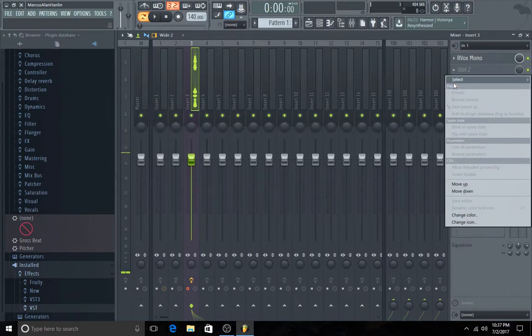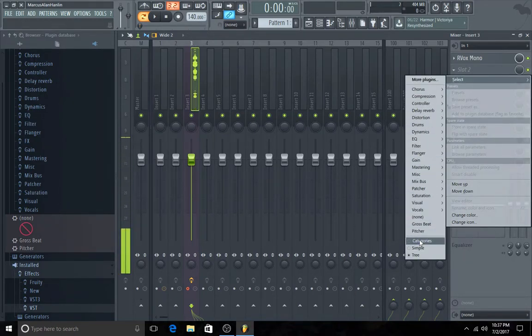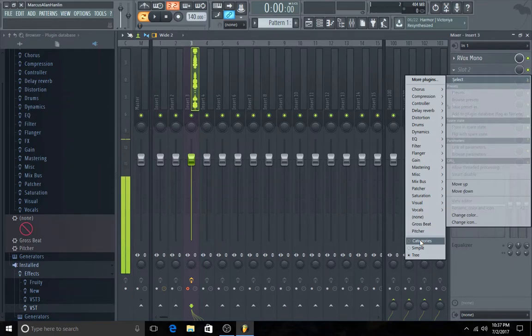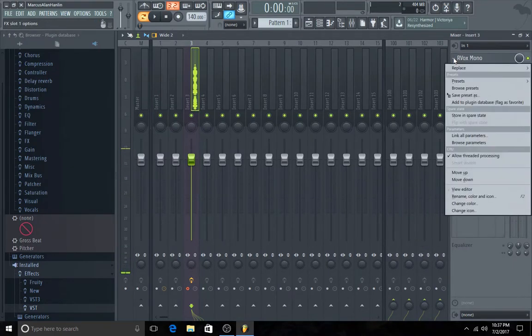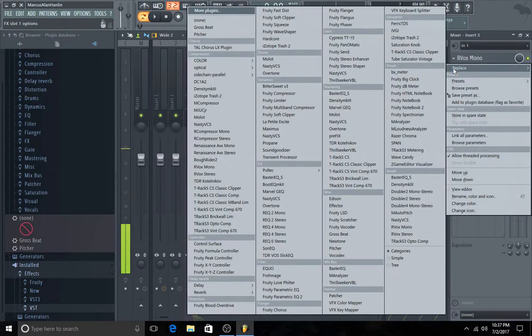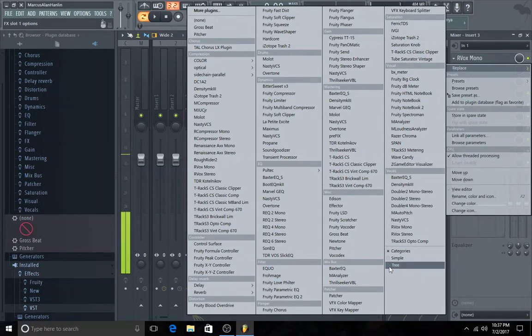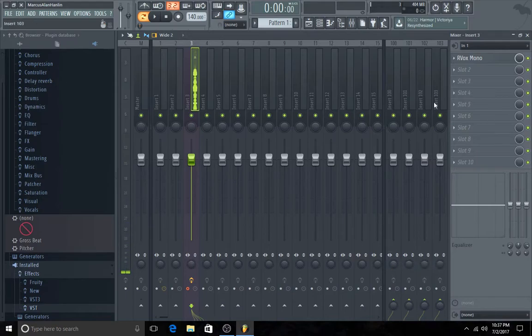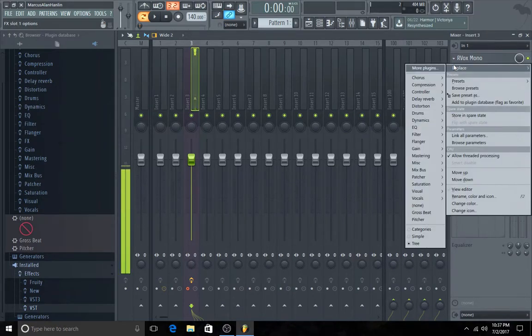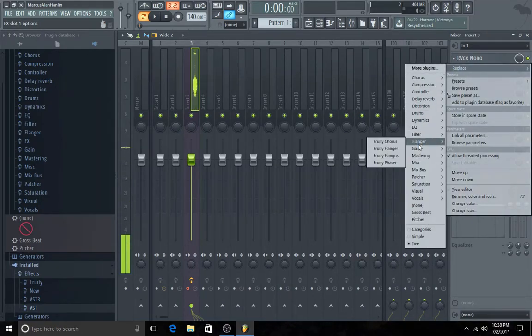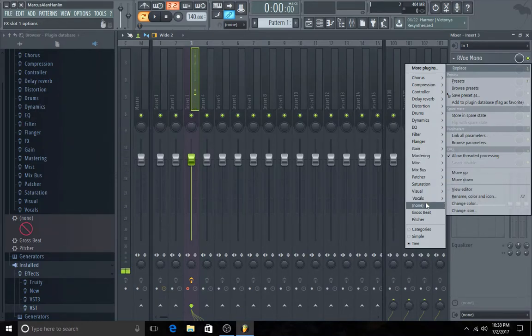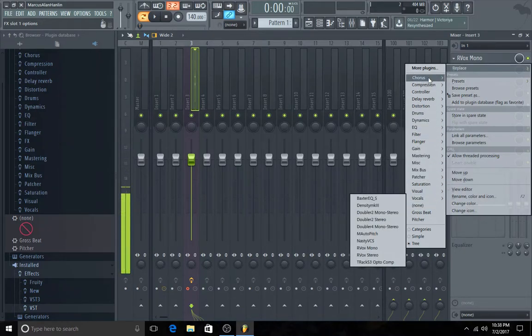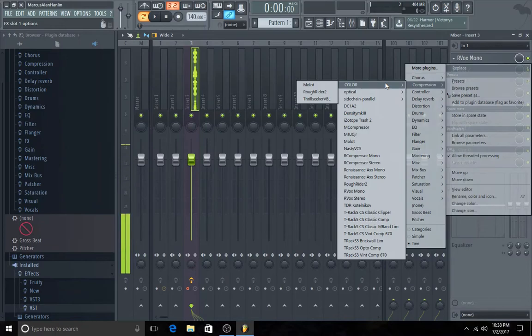They have three different categories sorted in. Categories where it lists the names and the plugins. Simple where it just lists your plugins that you've sent there and tree, which is what I like. And also subfolders like these I've created here.